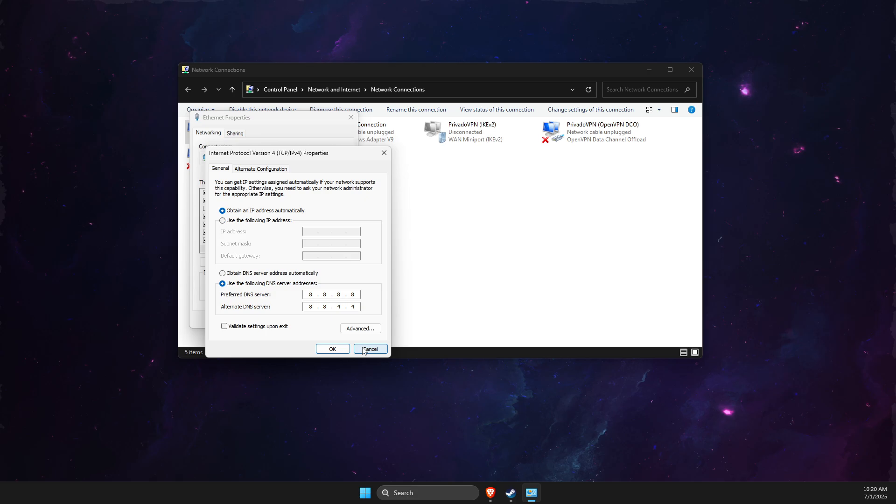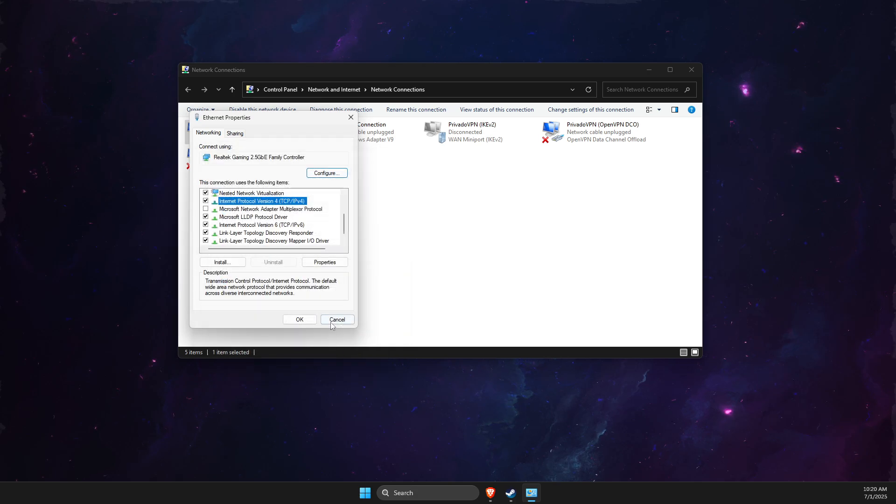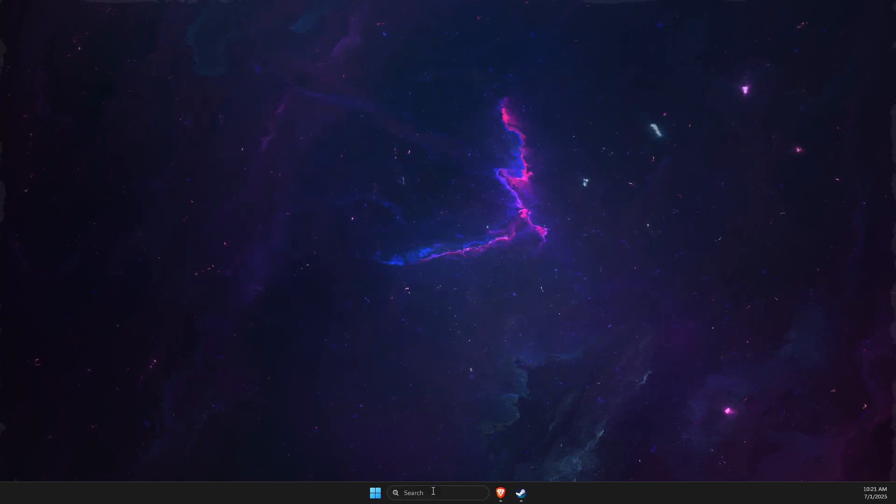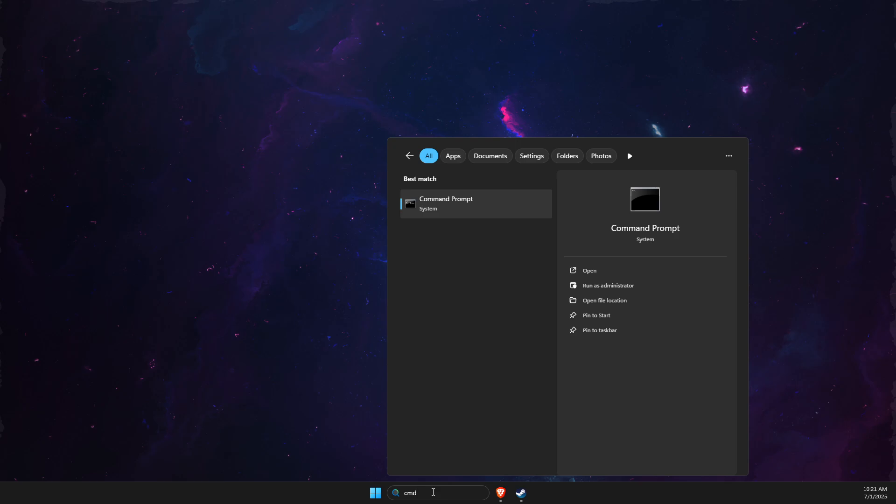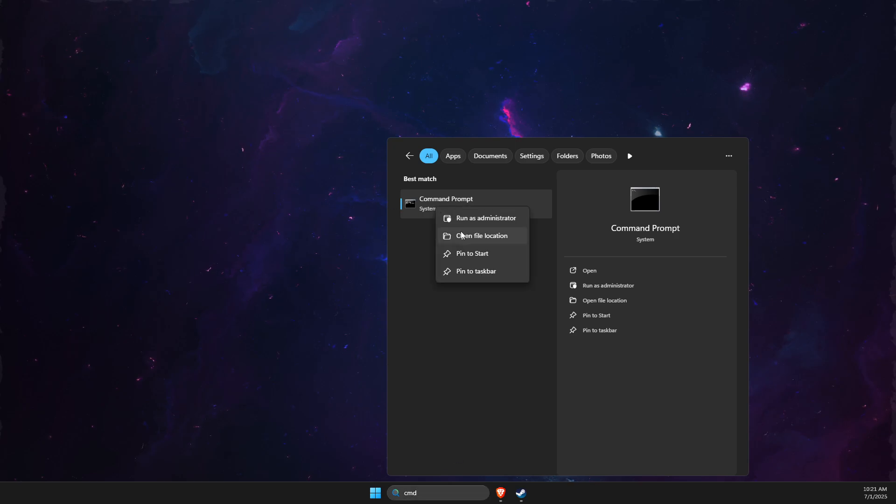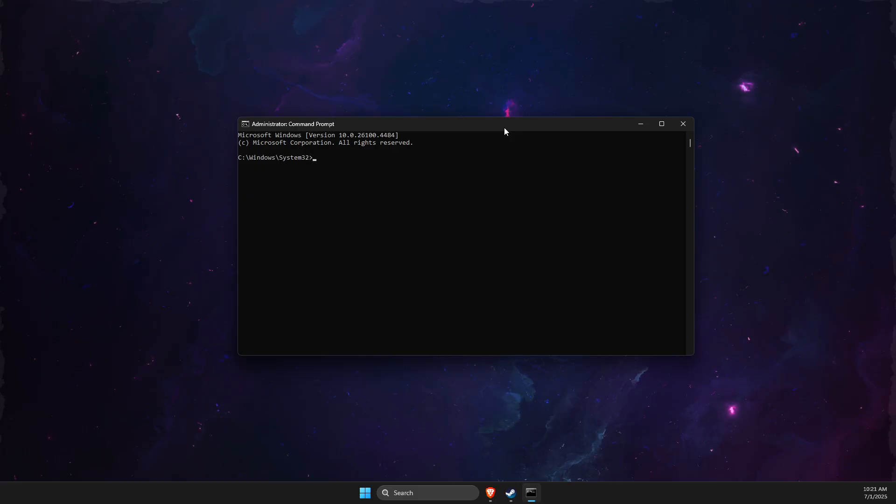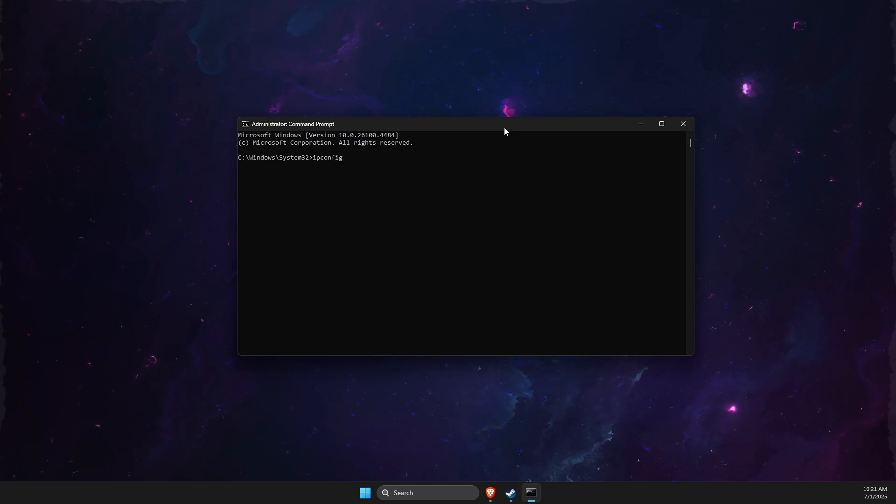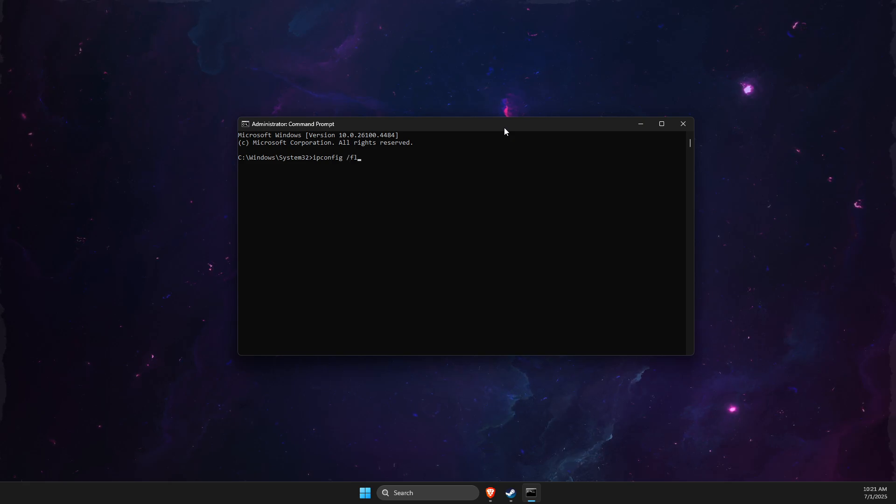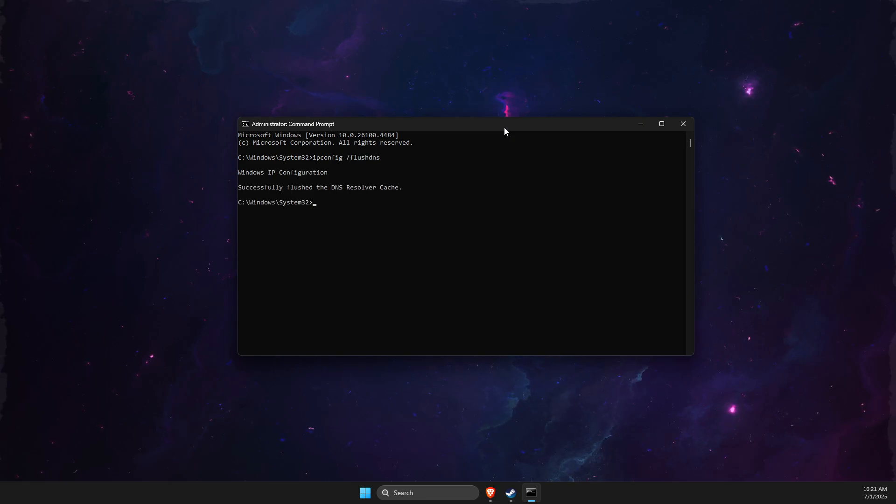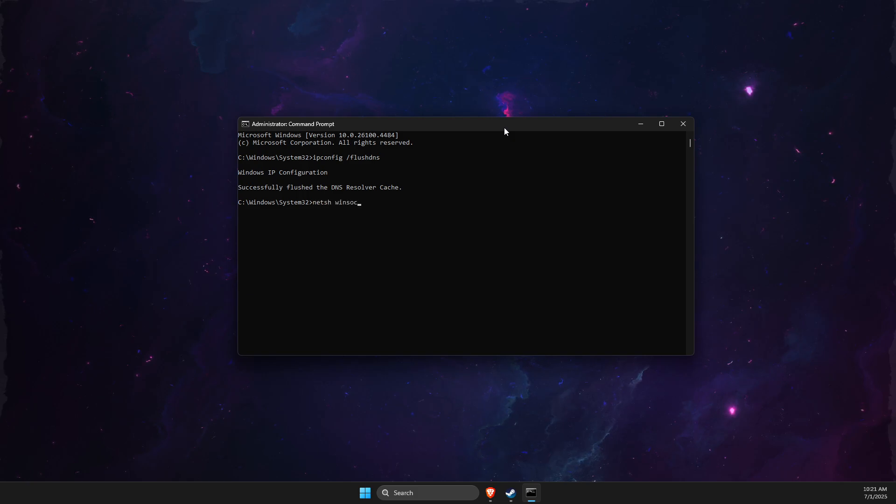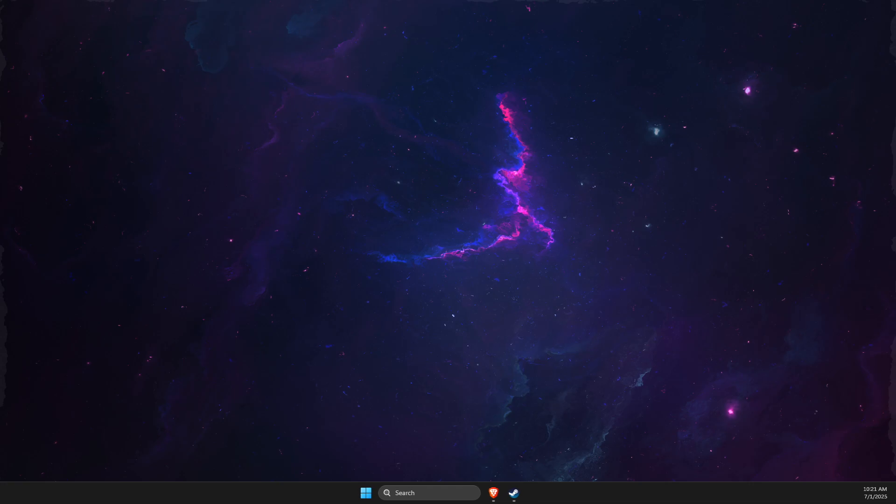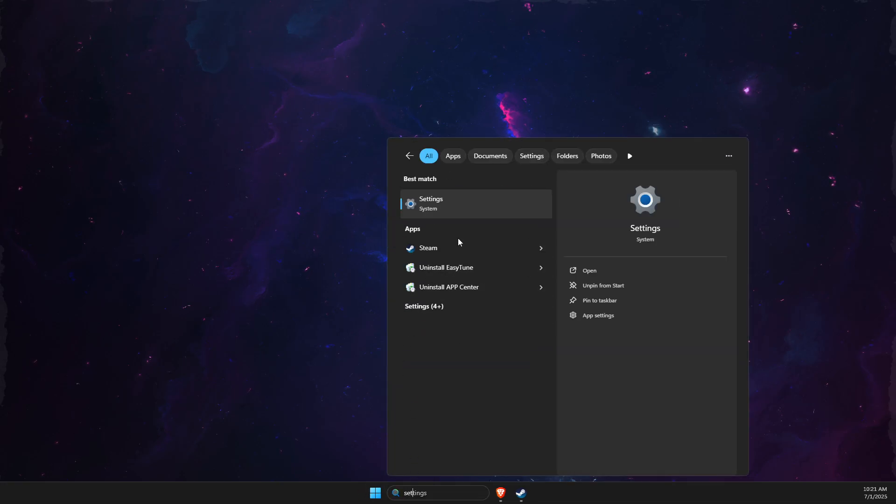If the problem persists, go to CMD command prompt. Right-click on it and run as admin—super important to run as admin. Then write ipconfig /flushdns. Next, netsh winsock reset. Close this and go to settings.